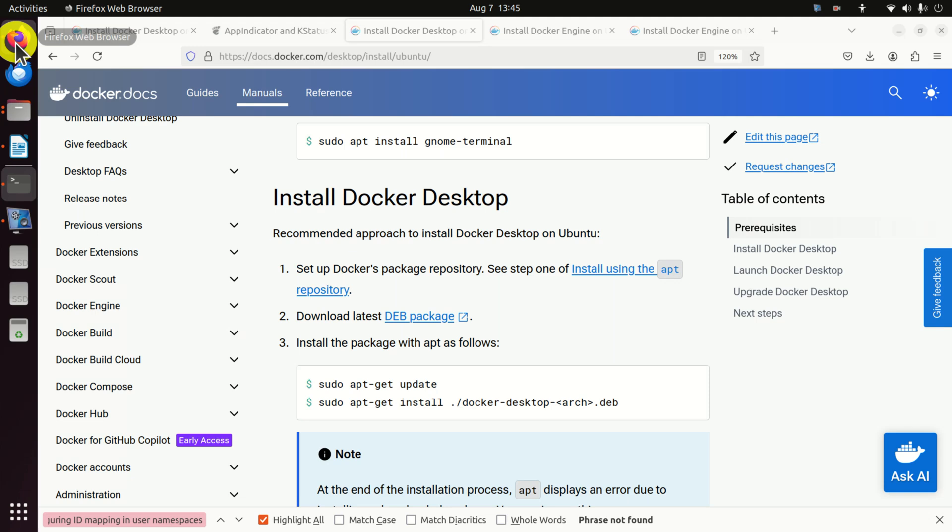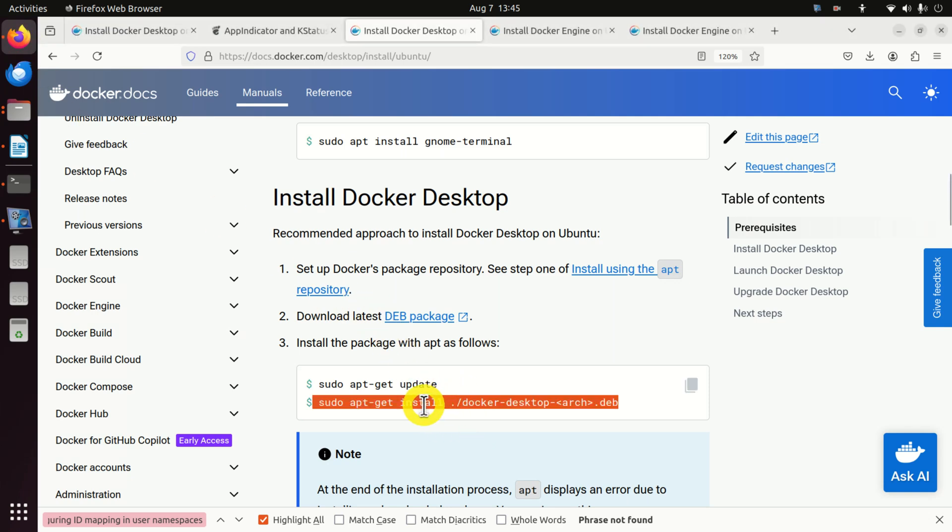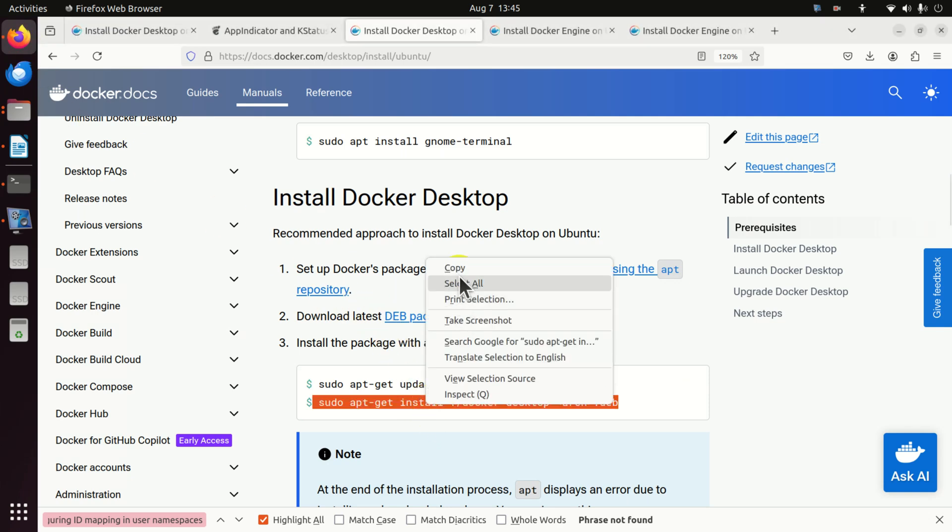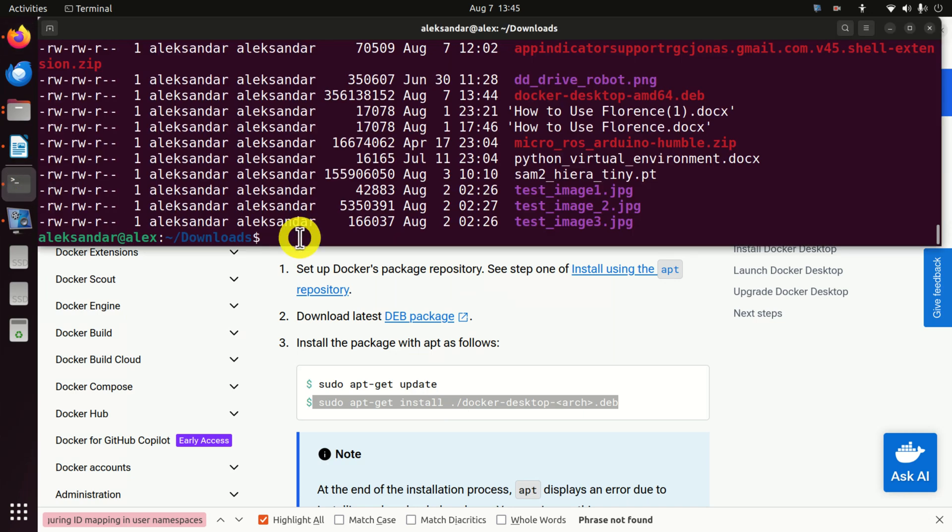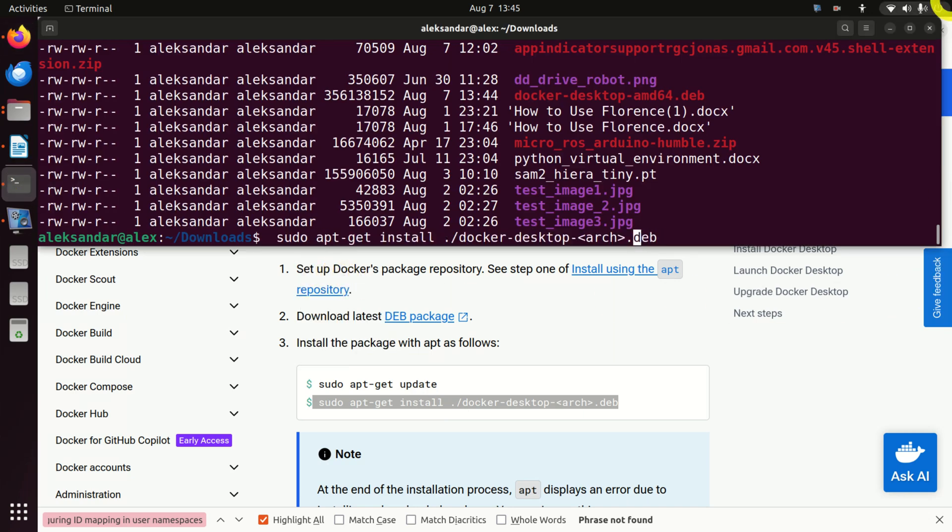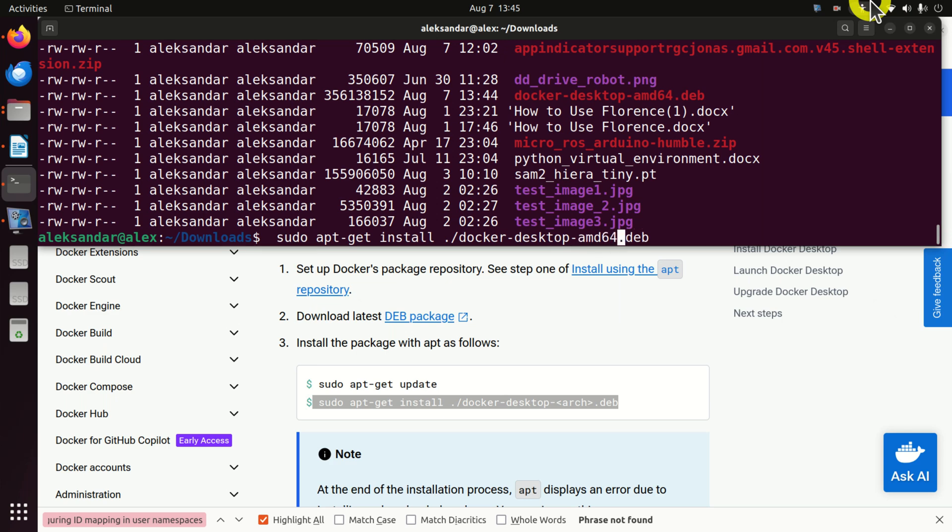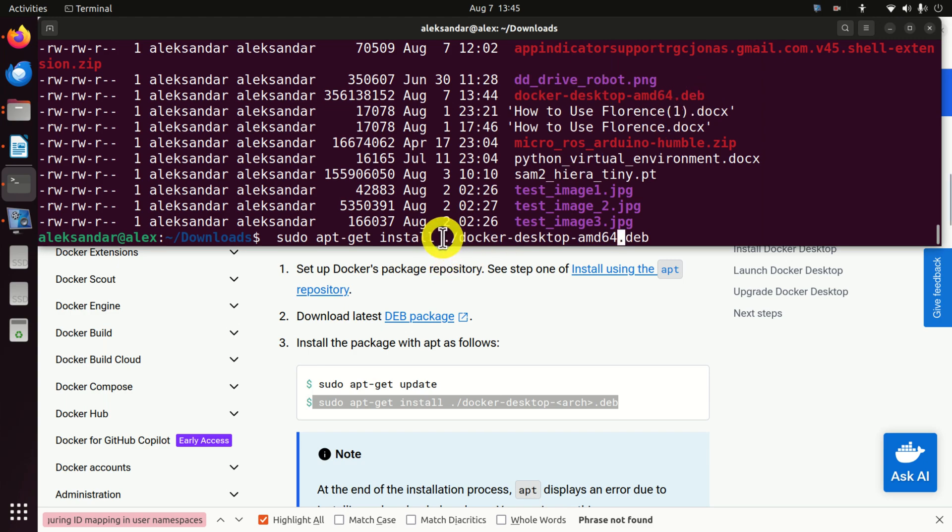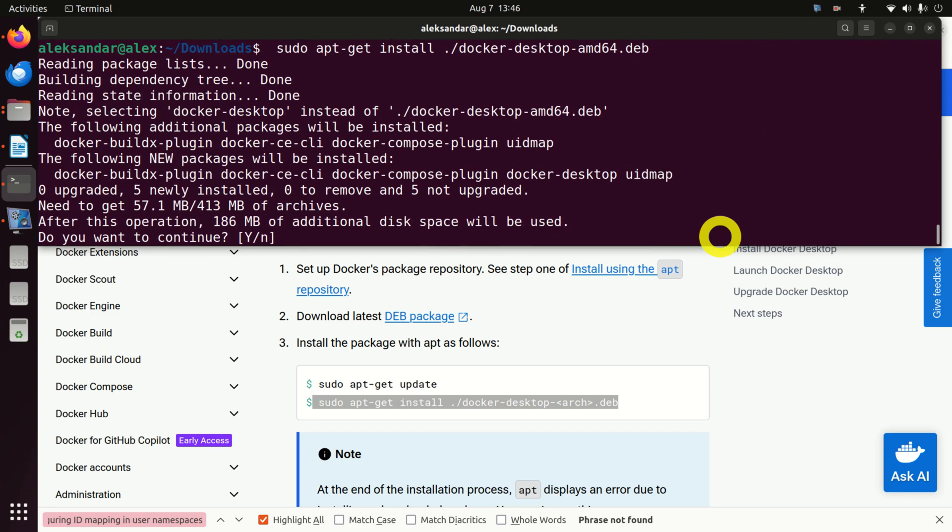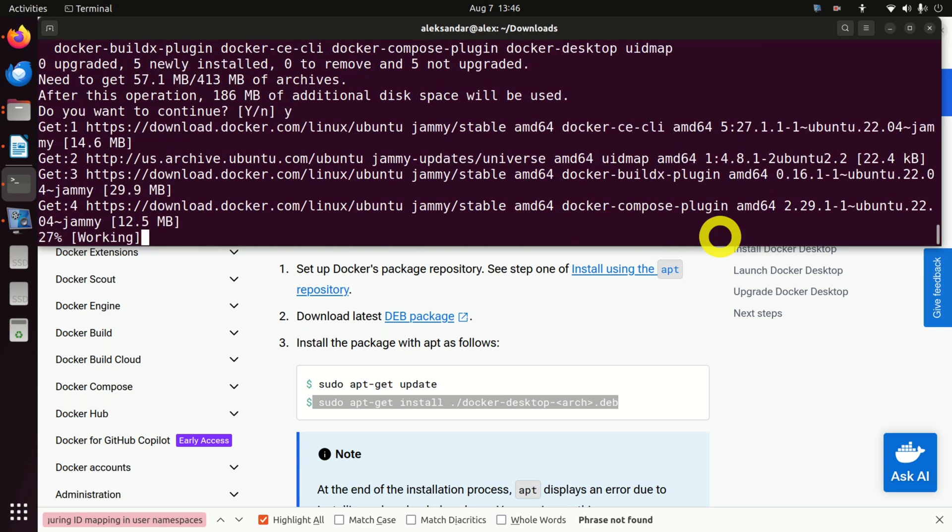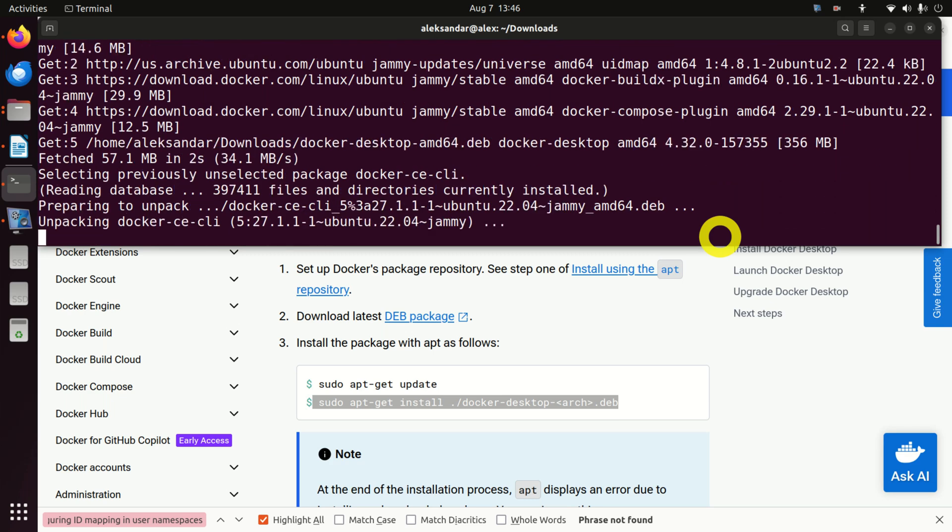And we simply need to execute this file. So, to execute this file, we actually need to run this command. And this command will actually run the installation. You just need to make sure that you have AMD64. That is, the name of this file should match this file over here. To execute the file in Linux, you need to type dot and then this backslash. And let's run this. You can see that it's going to take some space on your hard disk. Not too much. Click on yes. And here, be patient.